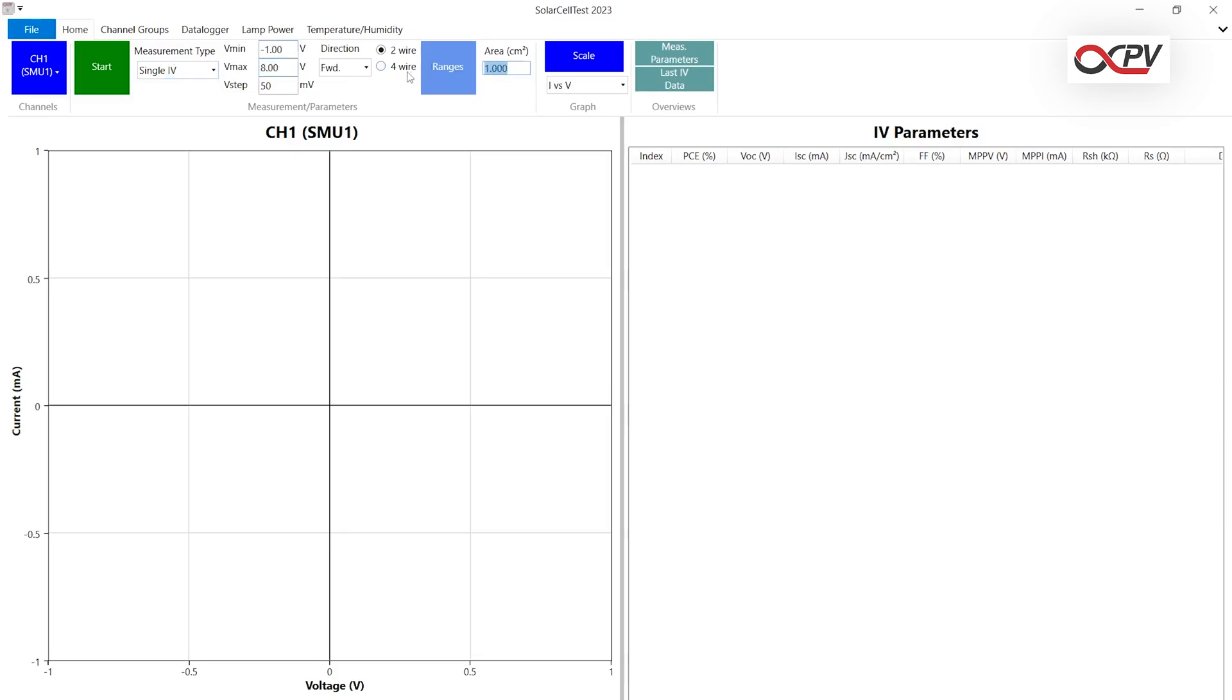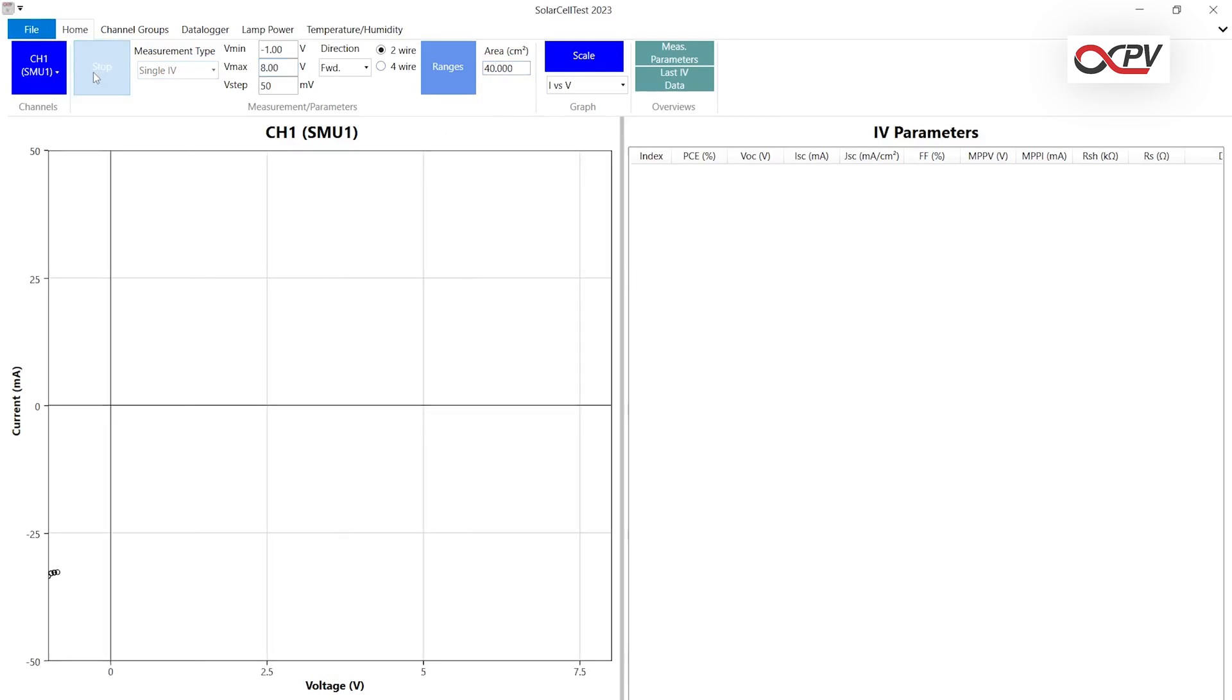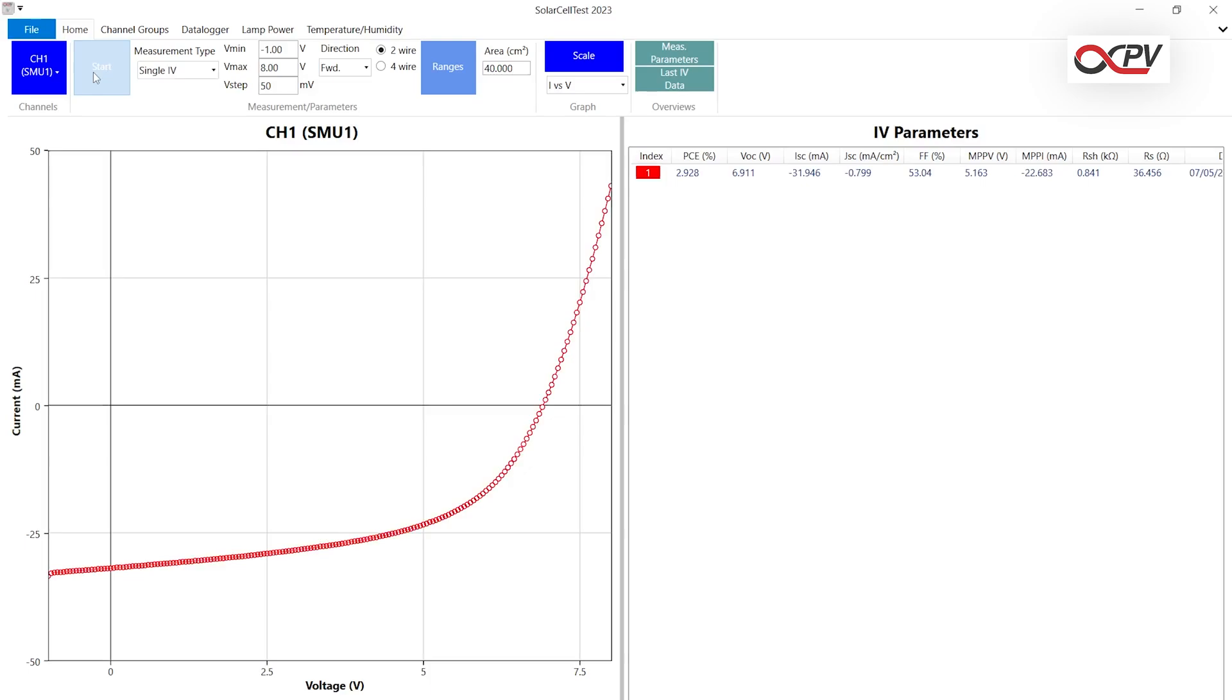The Infinity PV source measure unit supports various experimental setups, including IV curves, IV lifetime studies, and maximum power point tracking. When the measurement is done, the data curve will turn red and the data will be displayed on the side.